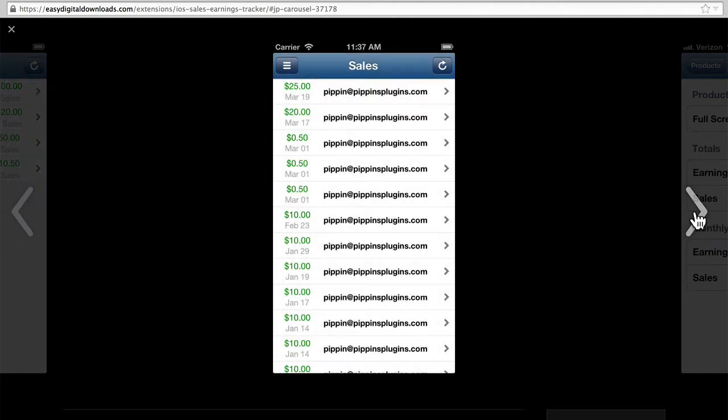Here's a specific list of sales in March. Looks like Pippin is the only buyer.